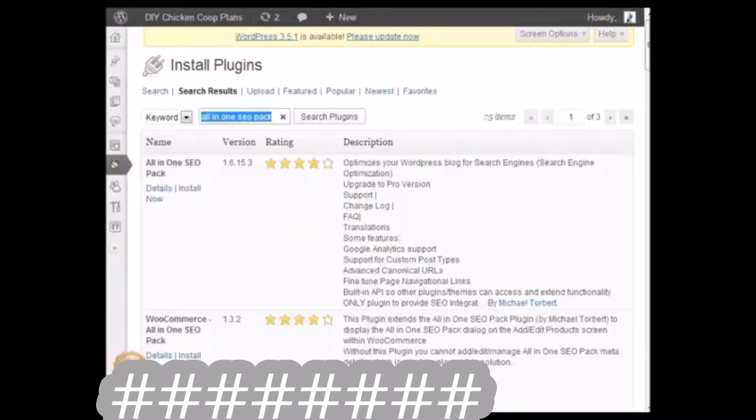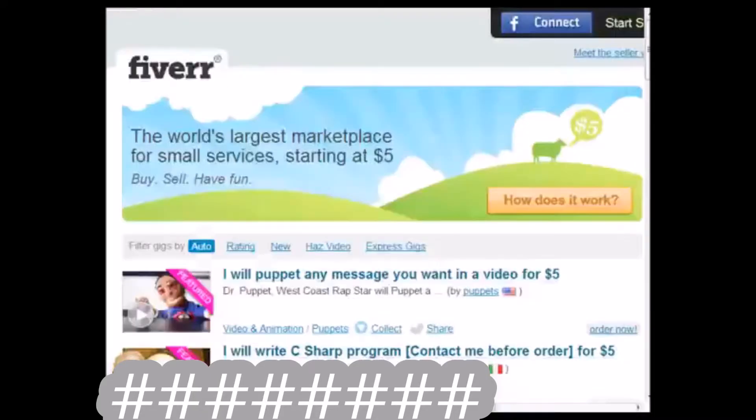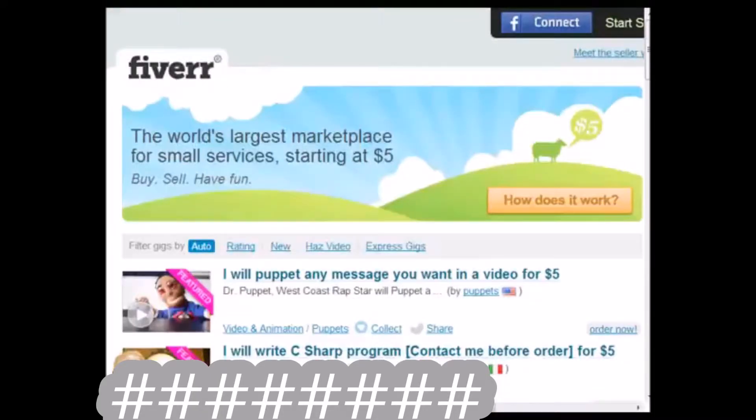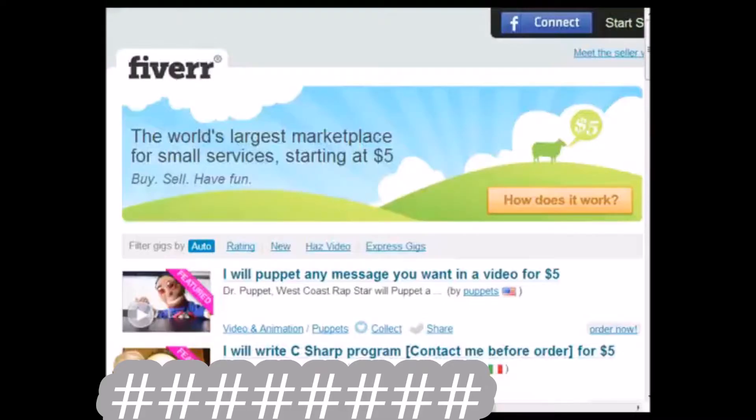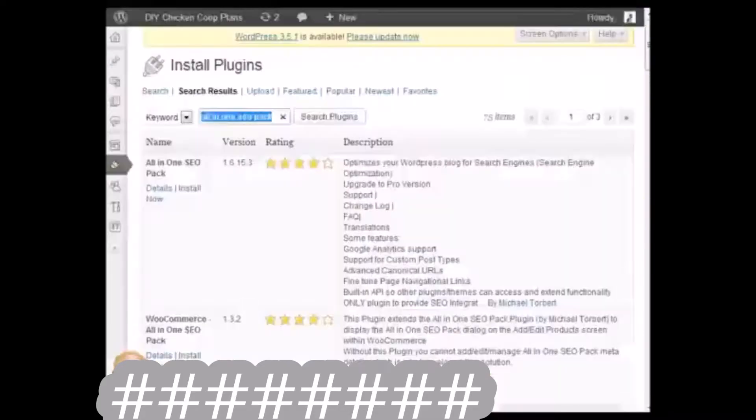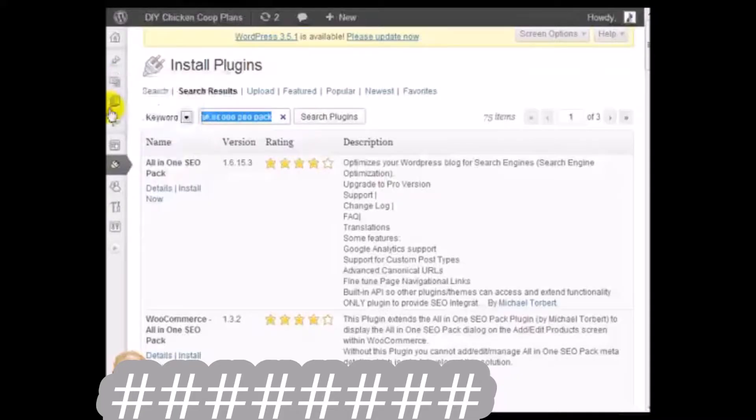I do want to say that the more content that you add to your WordPress blog, the more it will help your Google rankings and your search engine ranking.